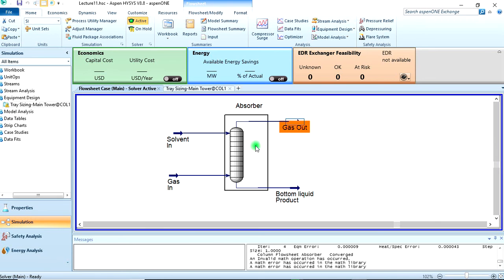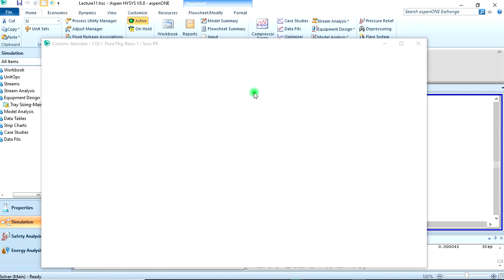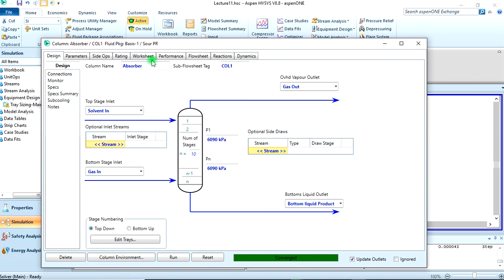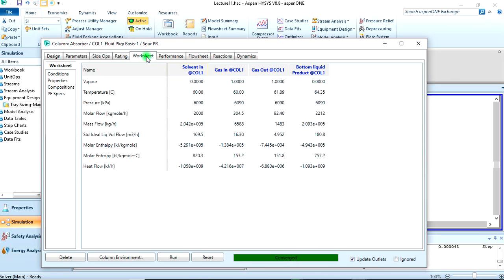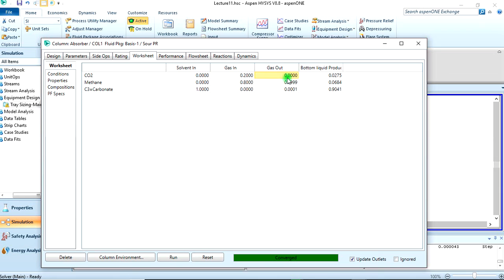Let's go back to our simulation environment. We also want to find the composition of CO2 in the gas outlet. Let's just check it. We can see from here, from the gas in we had 0.2 mol% of CO2, but here it is zero, literally zero, meaning that the propylene carbonate has absorbed the CO2 from the gas inlet.